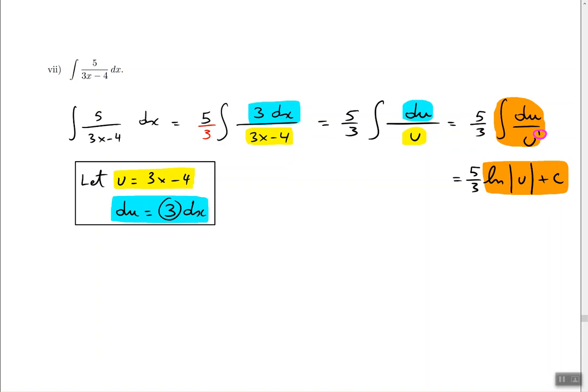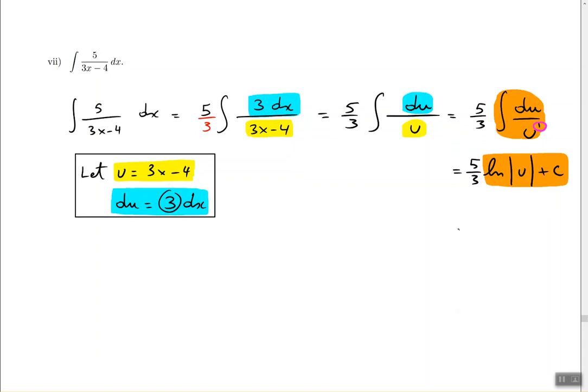We don't add 1 to the exponent and divide — we use a completely different rule. And that's it. We replace u with 3x minus 4, because that's what u was originally, giving us the final answer of 5 thirds times ln of the absolute value of 3x minus 4, plus C.